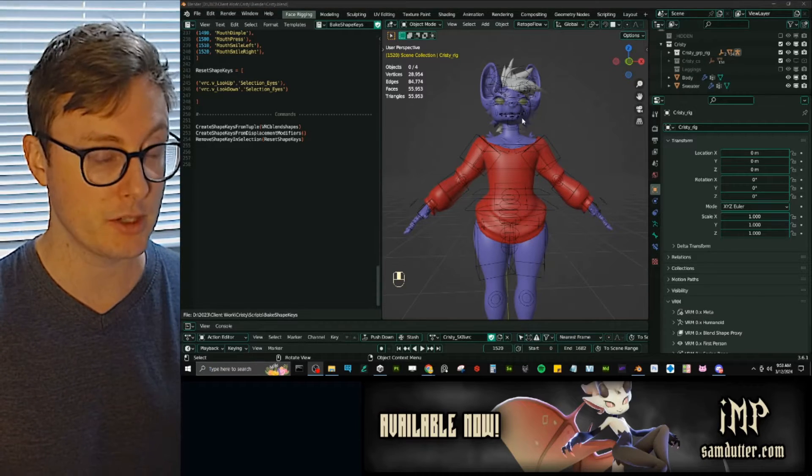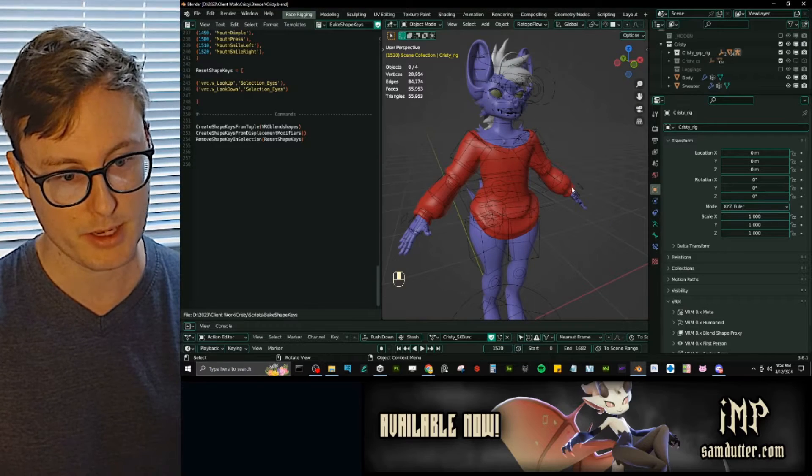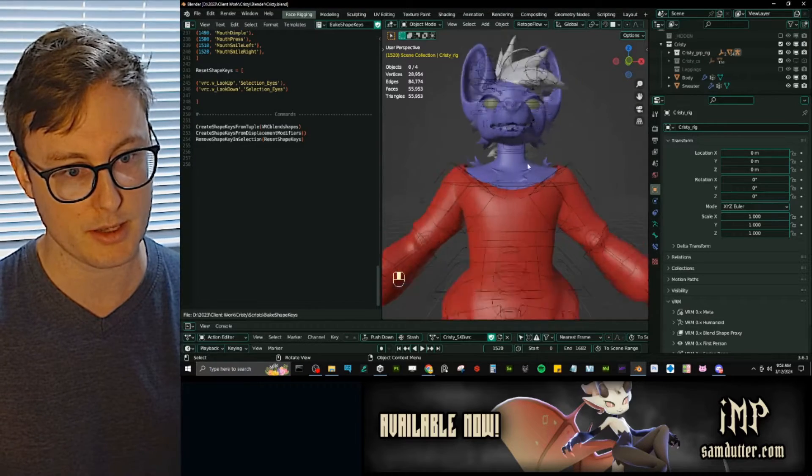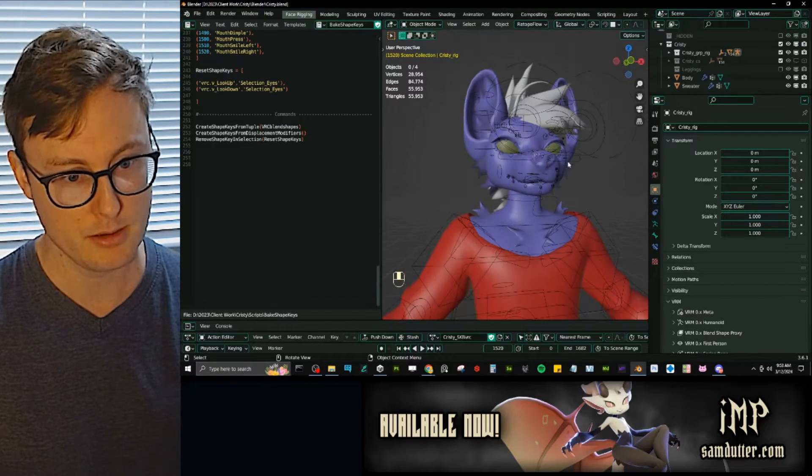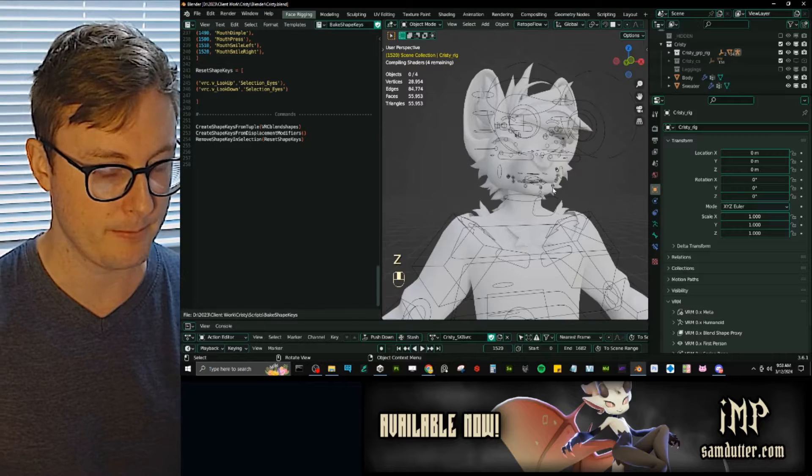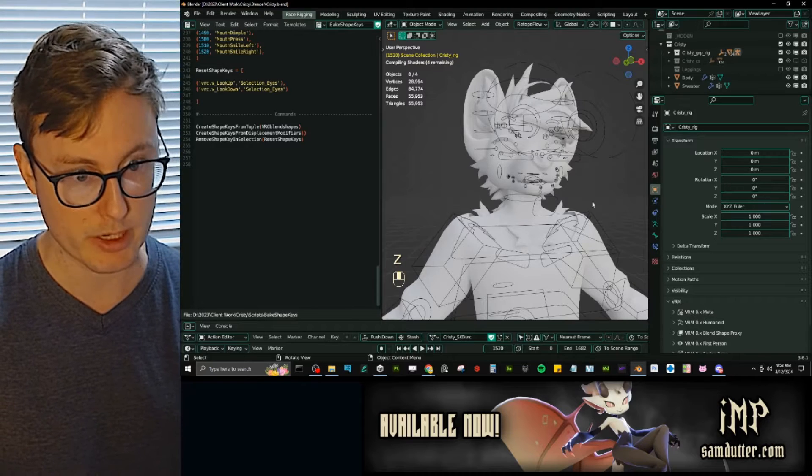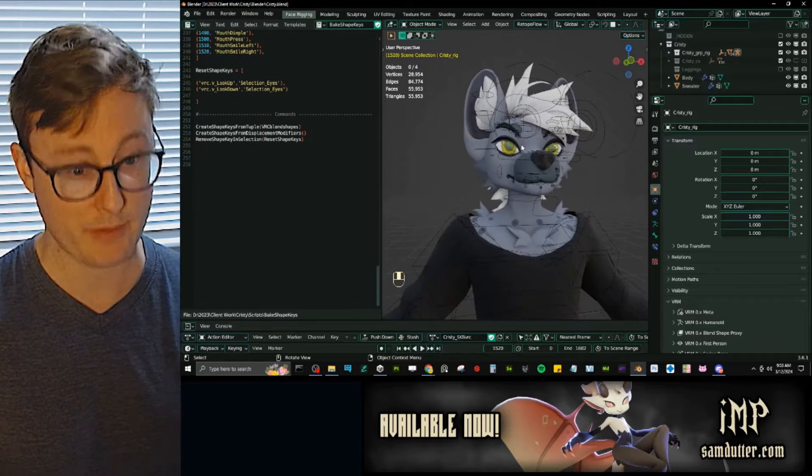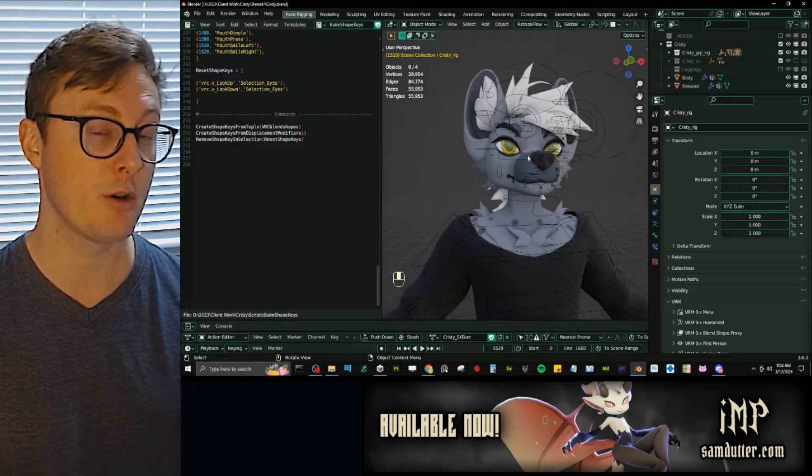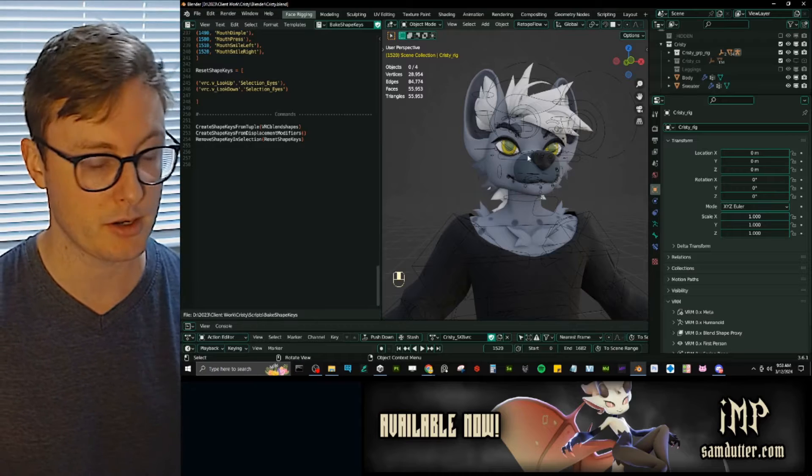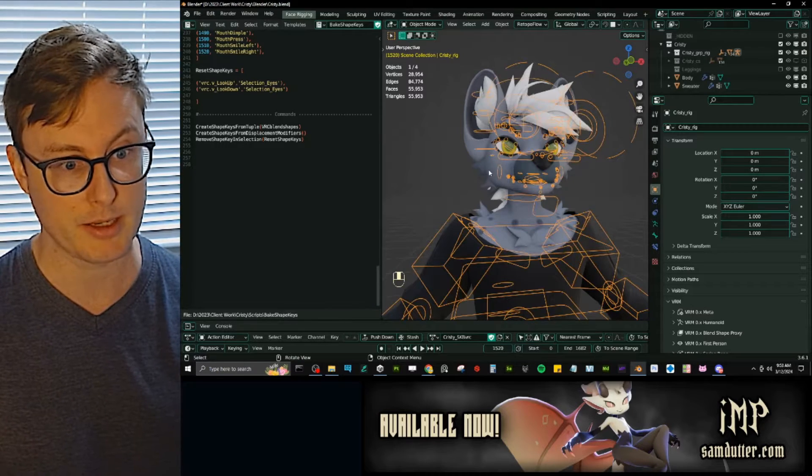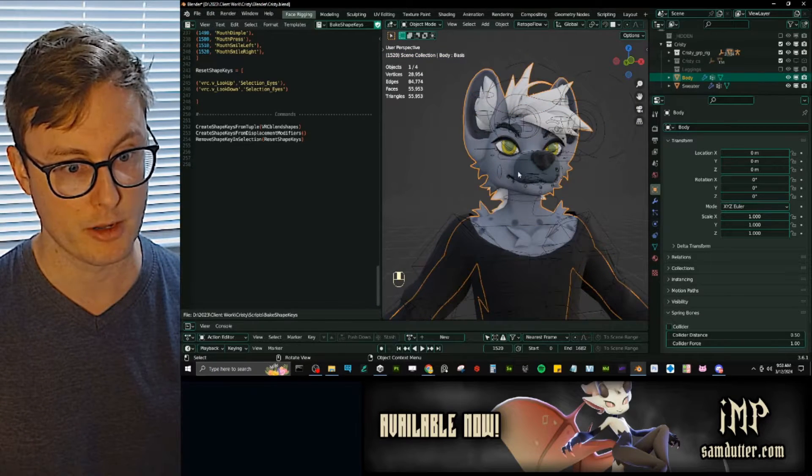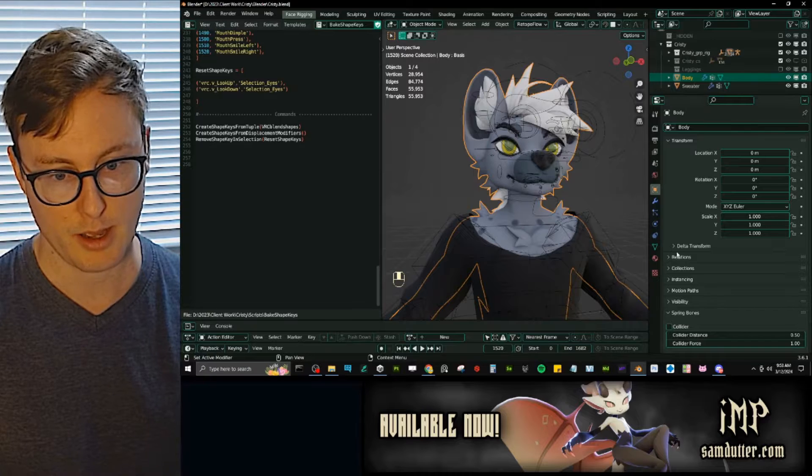So initially, I did make this in mind for working with a character. This is a client commission that I've made. And we have a lot of shape keys we need to bake for most VRChat avatars. You could work with bones, but I definitely prefer shape keys for the most part.